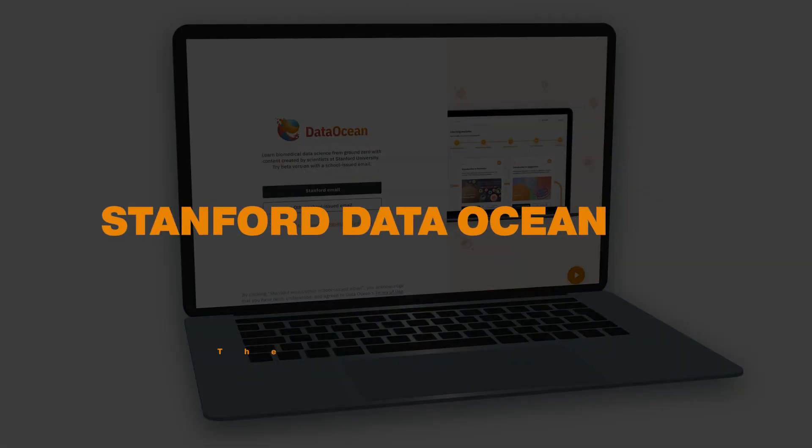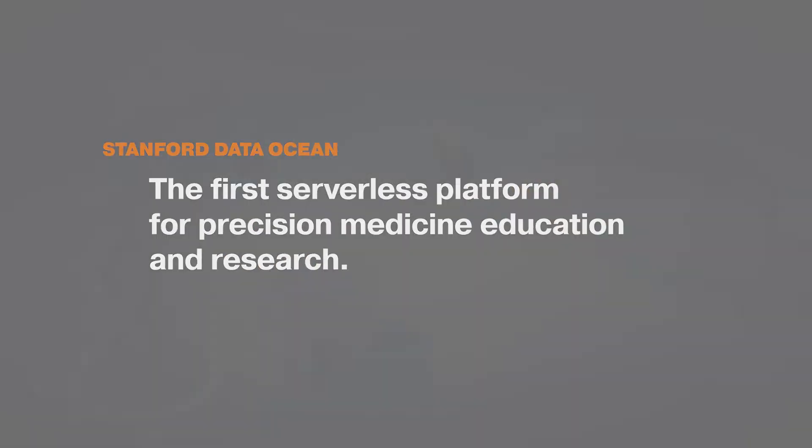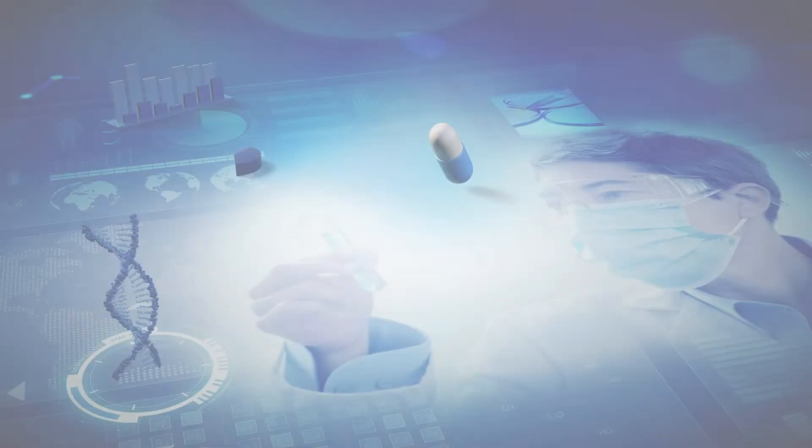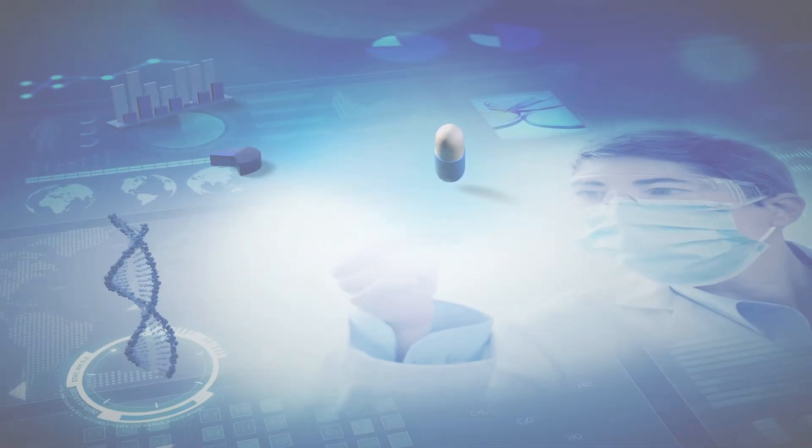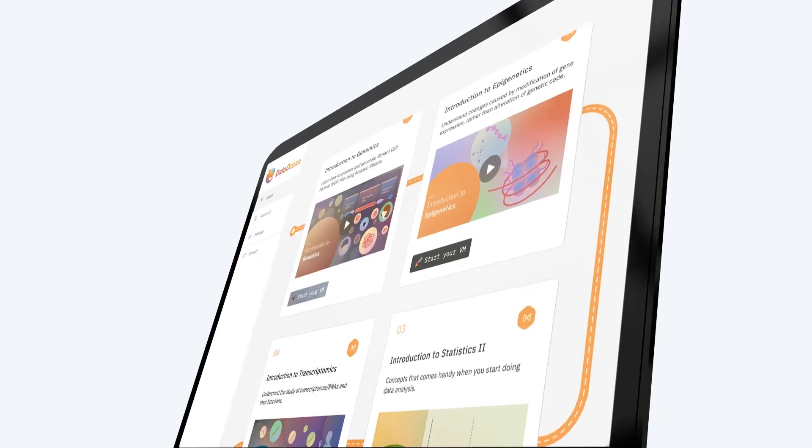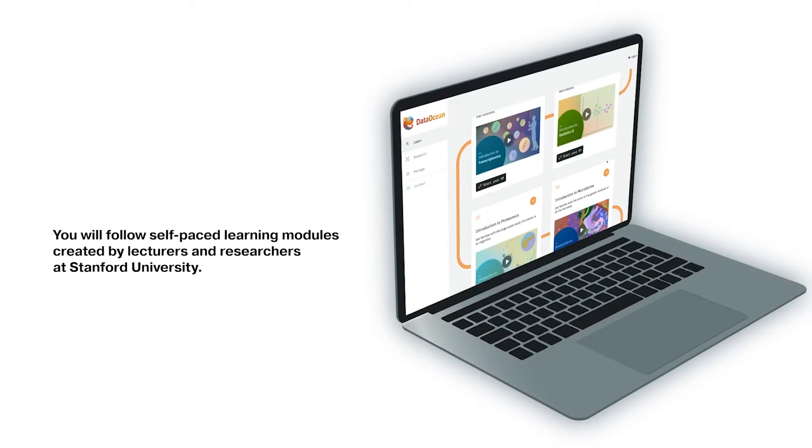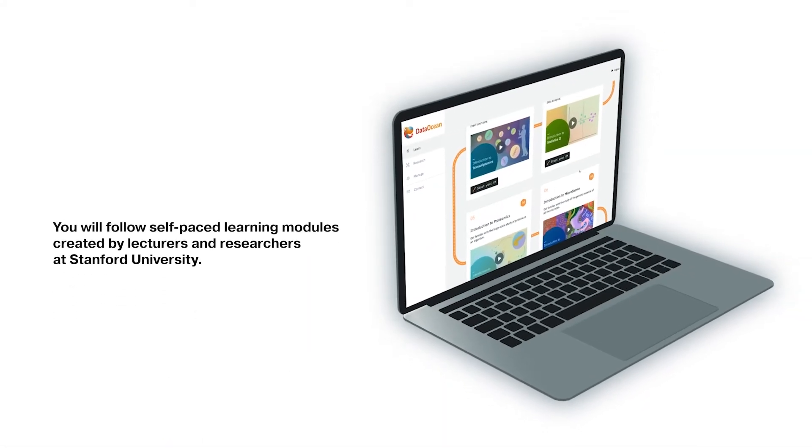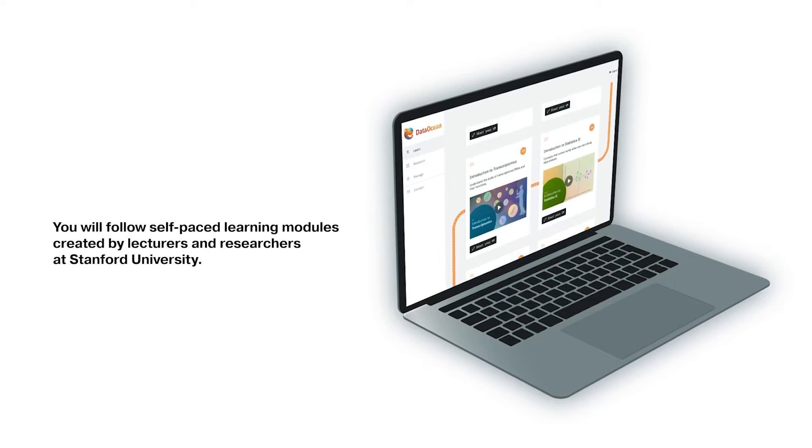Stanford Data Ocean is the first serverless platform for precision medicine education and research. Even if you have no experience with precision medicine, you will quickly become familiar with processing and analyzing a variety of public health datasets by following self-paced learning modules created by lecturers and researchers at Stanford University.